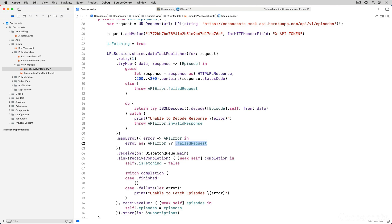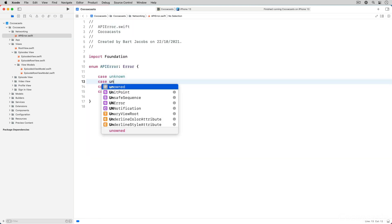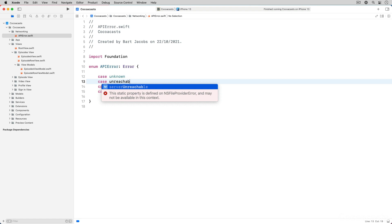We can always improve the implementation of the map error operator over time. Let me give you an example of what I mean.